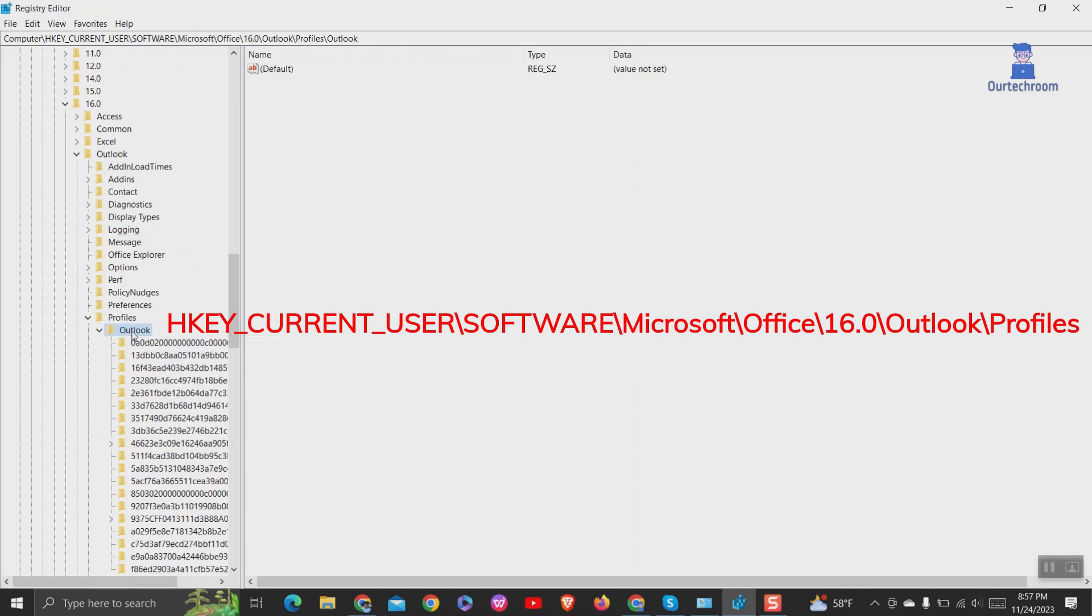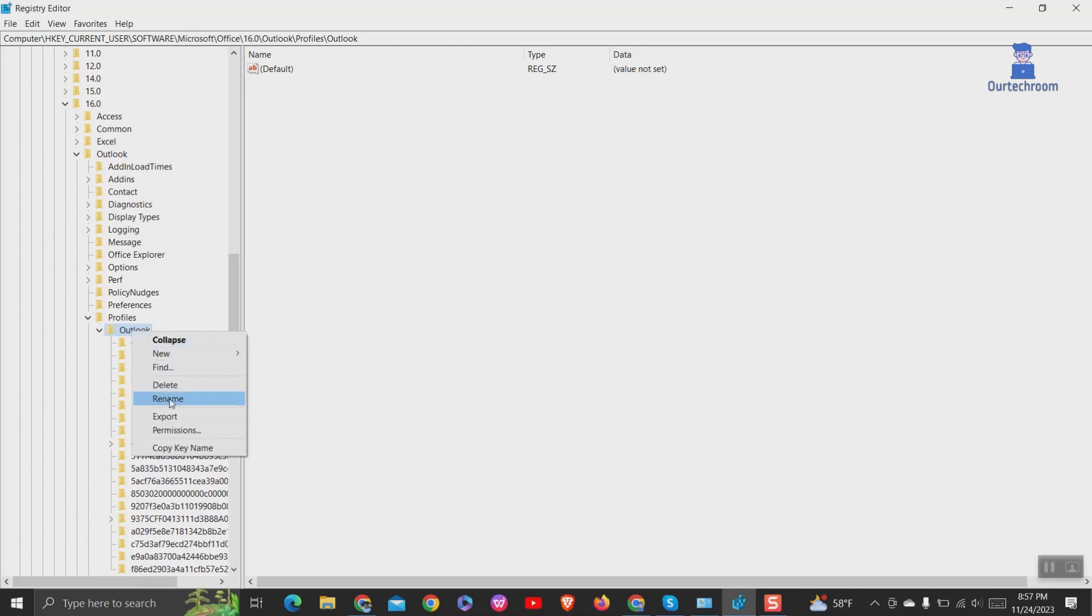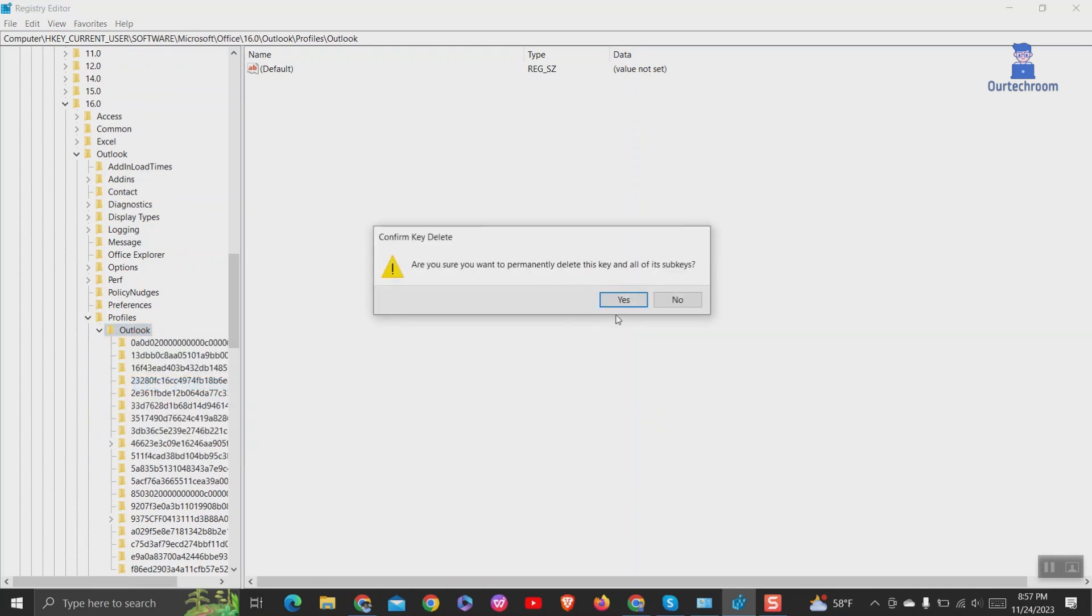Right-click the Outlook key folder and choose the Delete option. Click on Yes to confirm.